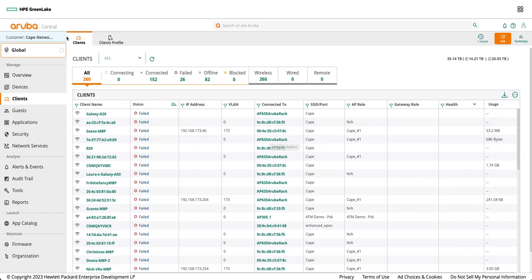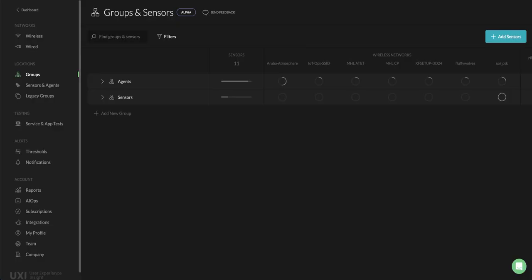Once this is done you can easily onboard the sensor and then once the sensor is onboarded you can go to the service and app test and configure your testing and start testing and it should quickly start testing.